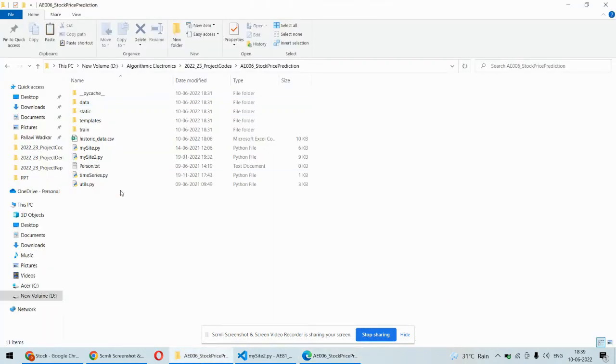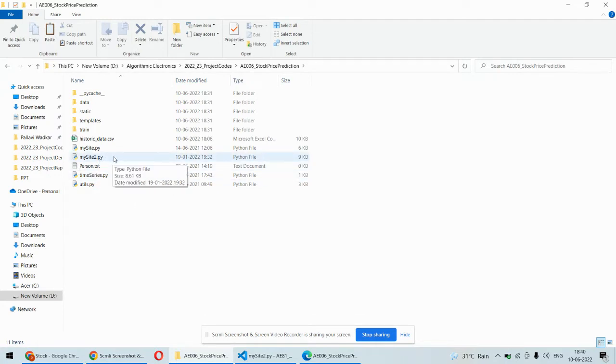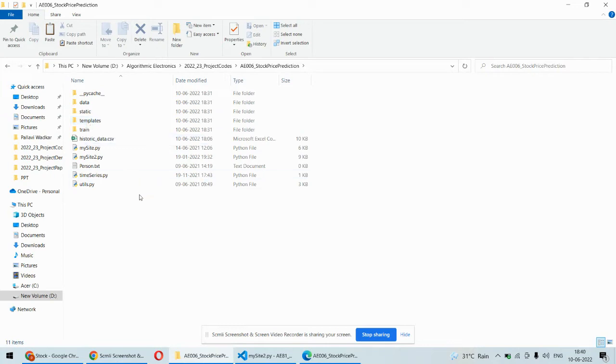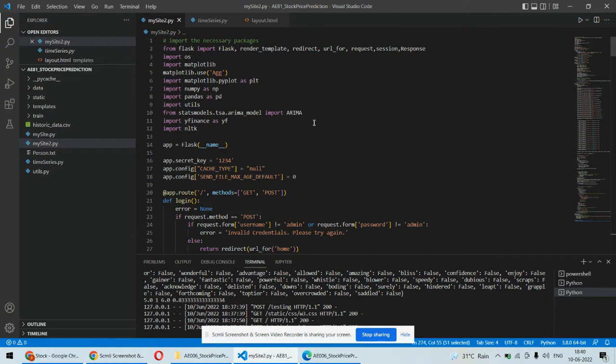For the coding implementation, these are the files and folders. We need to execute the myset2.py code, which is our main code. Static templates contain the front-end GUI developed in HTML and CSS, and the Flask framework in Python is used.